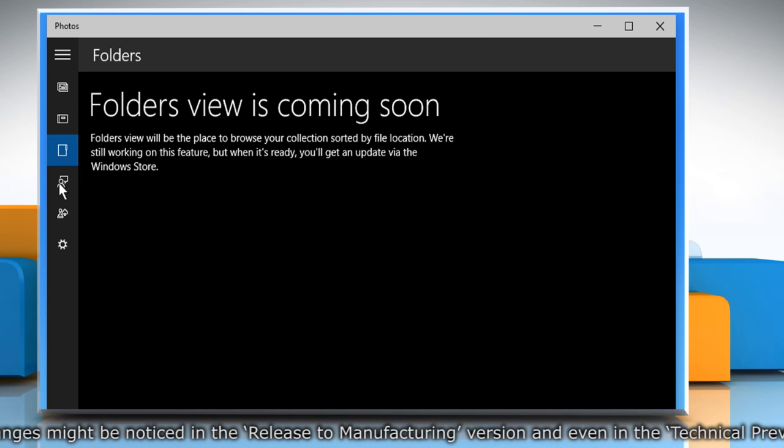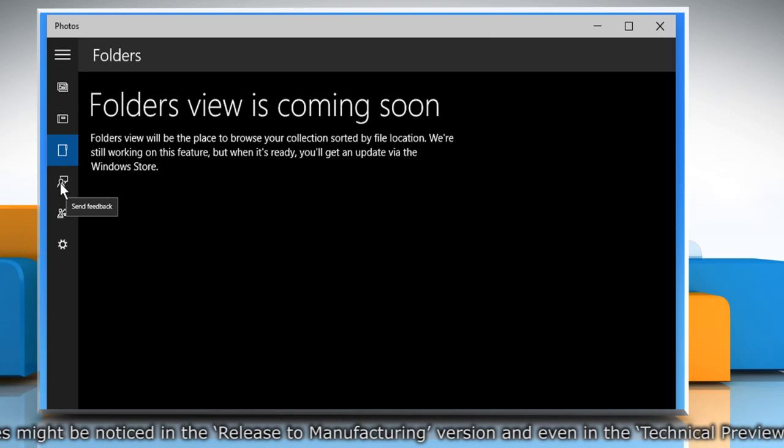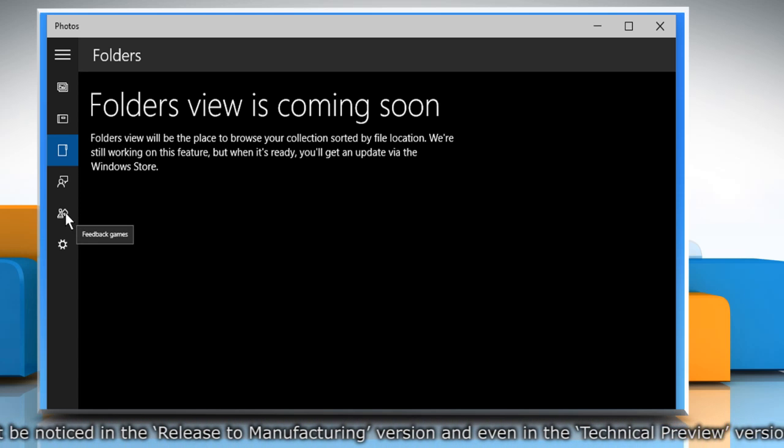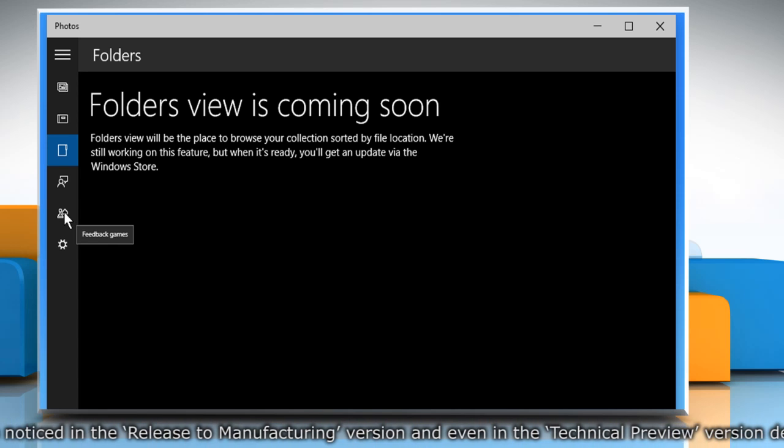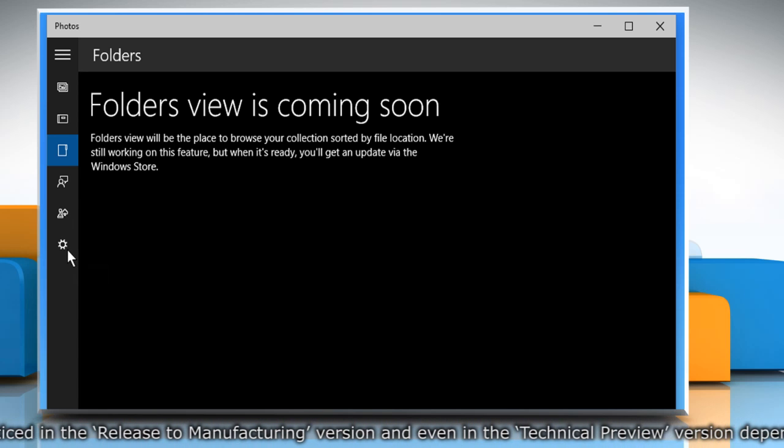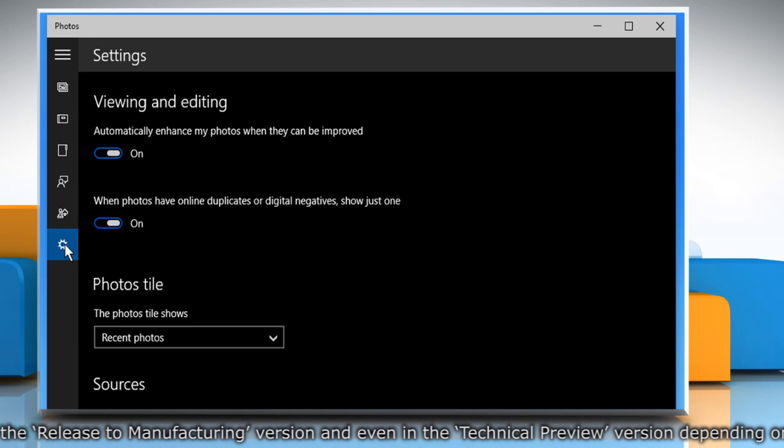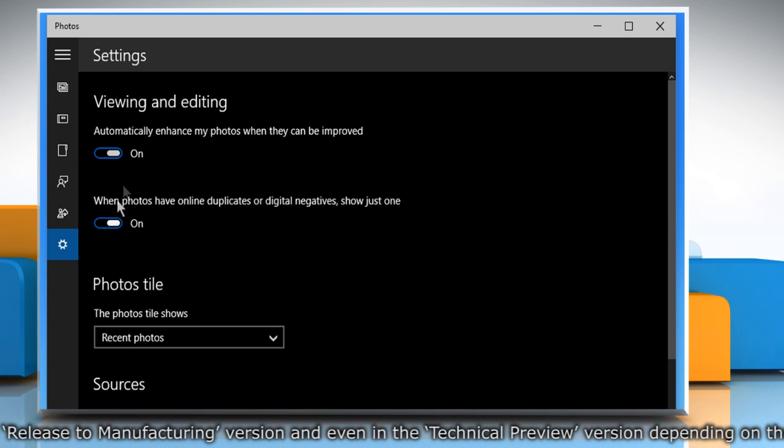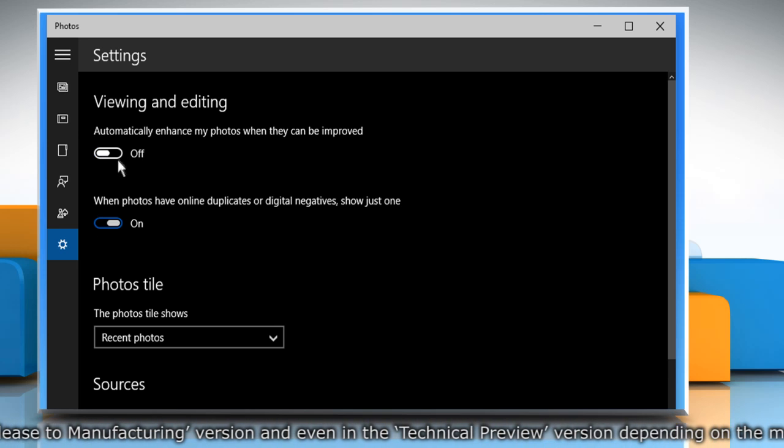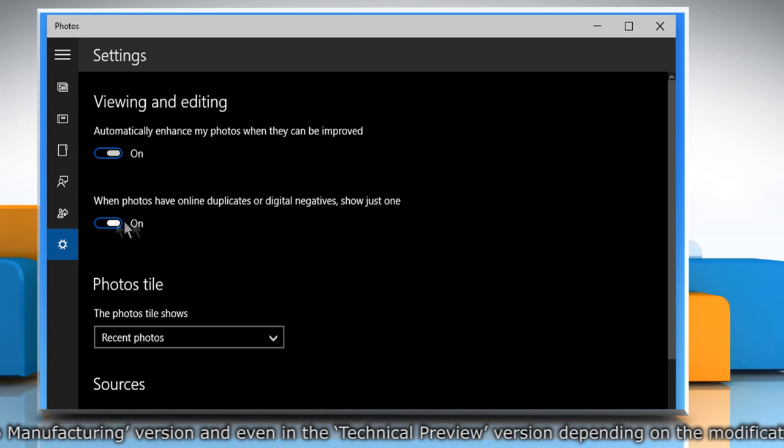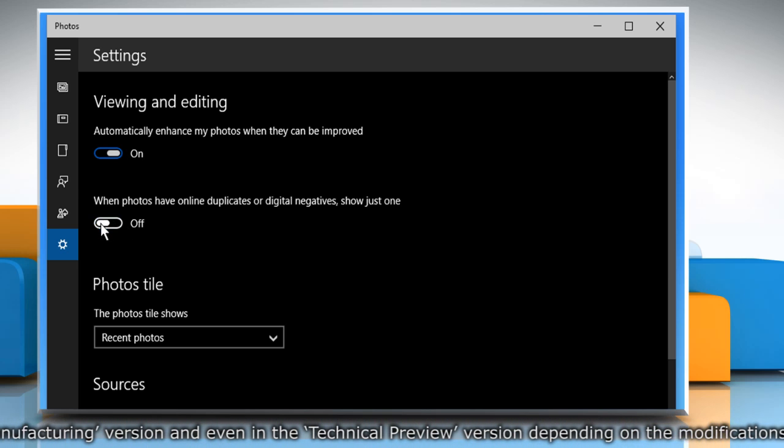We can also access the Send feedback and Feedback games feature from here. Click on the gear icon to access the settings. From here you can turn on or off the options under Viewing and Editing.